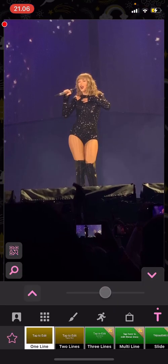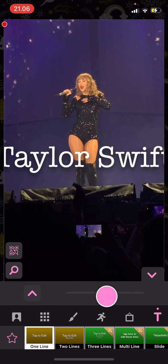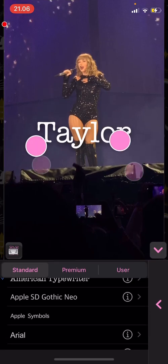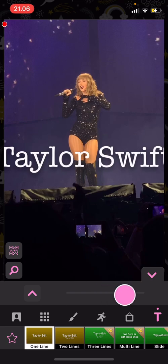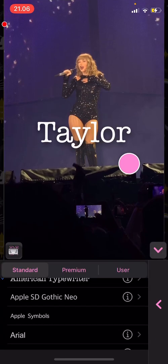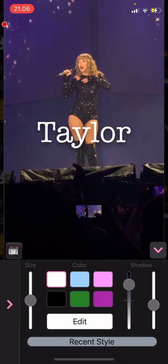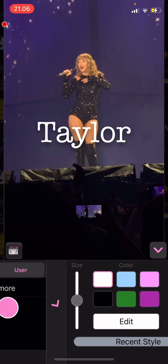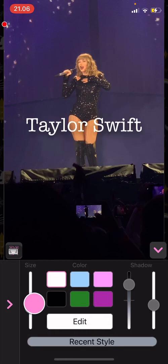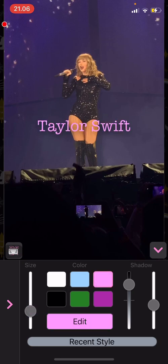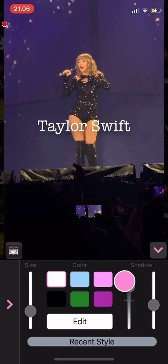And here, you can also make the text smaller. You can adjust the size. You can also change the color of the text, and you can even add a shadow to your text.